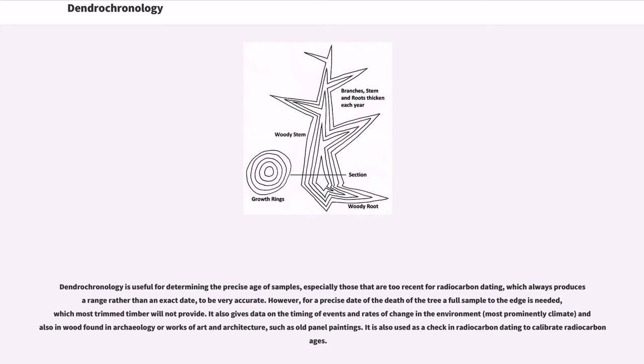And also in wood found in archaeology or works of art and architecture, such as old panel paintings. It is also used as a check in radiocarbon dating to calibrate radiocarbon ages.